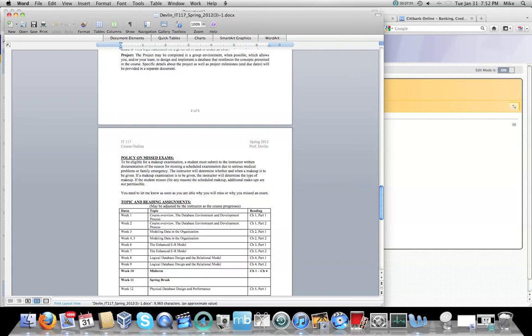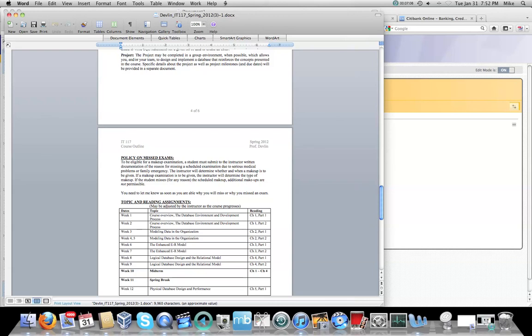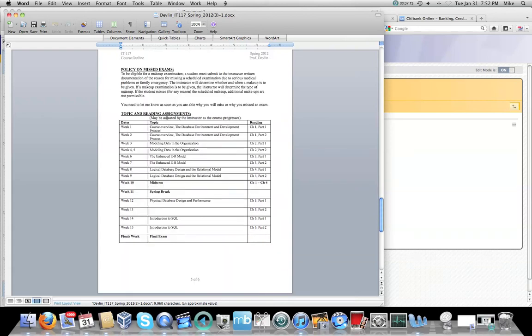So I've already covered the policy on missed exams. So, you know, if you need make-ups, you have to let me know way ahead of time. And you have to have some kind of evidence to support that.